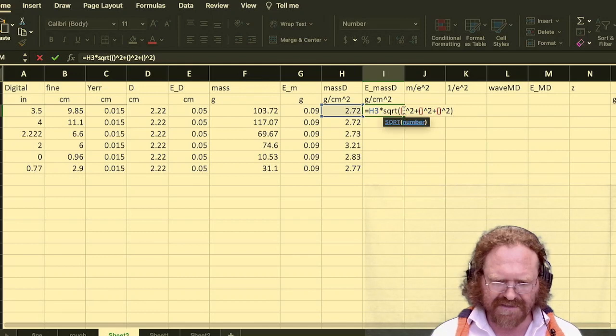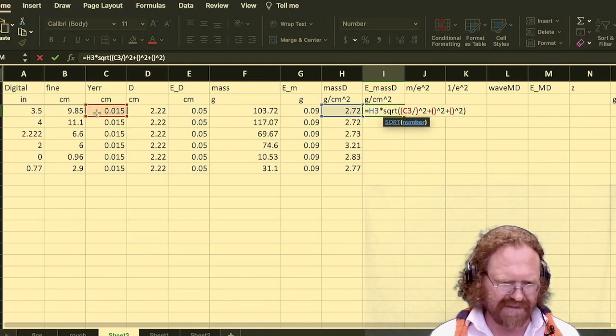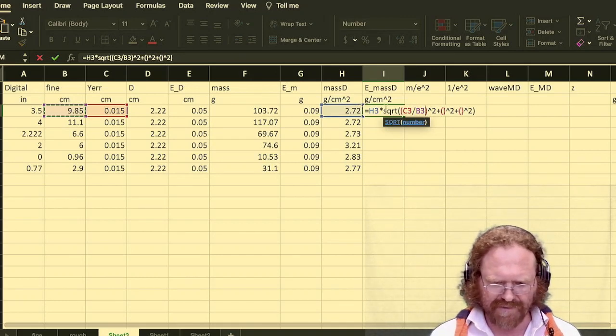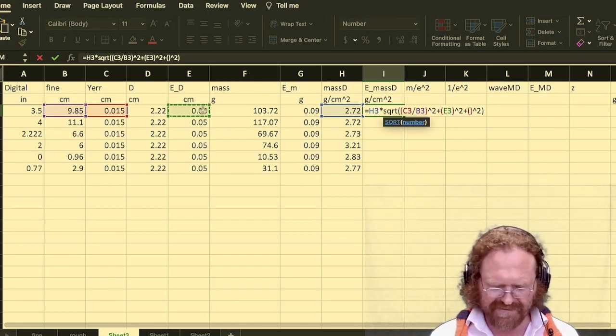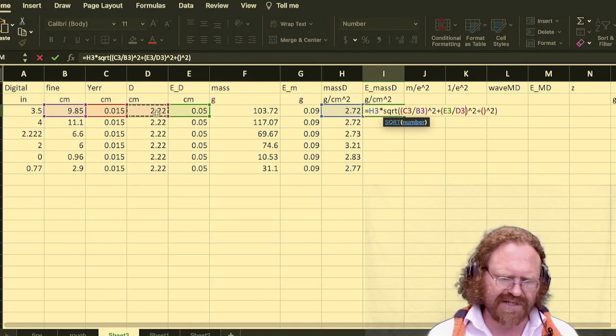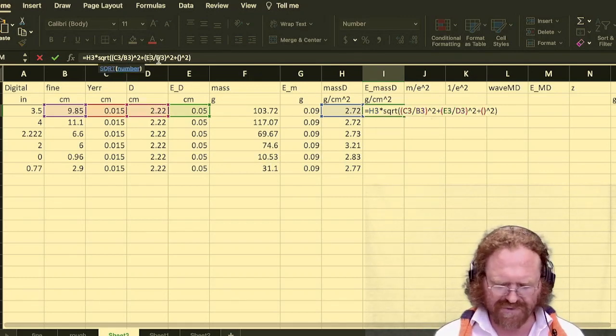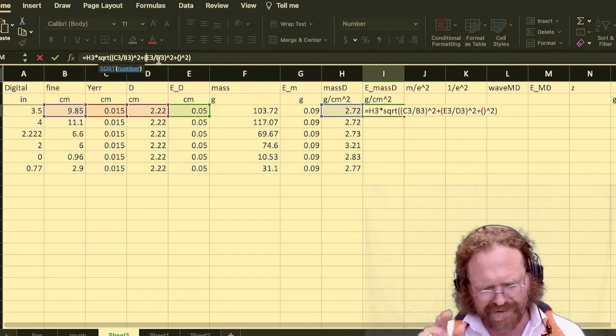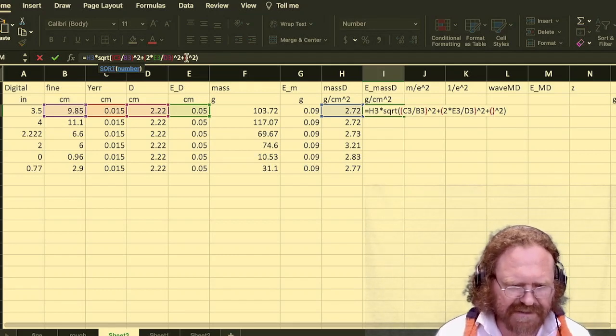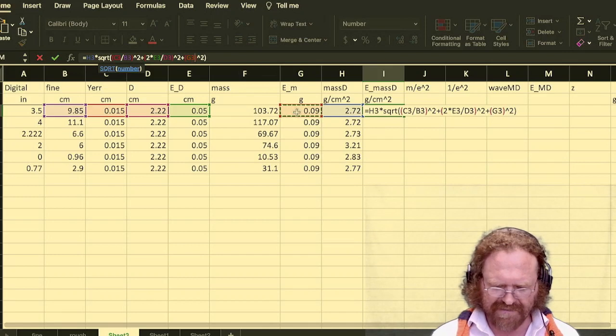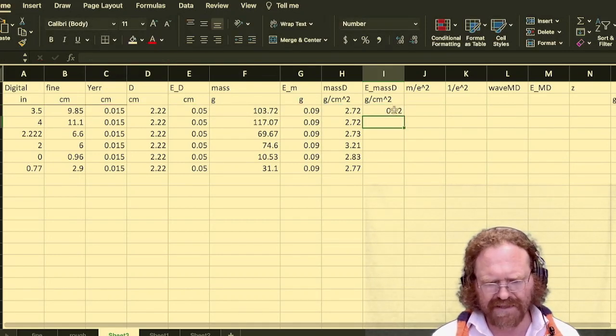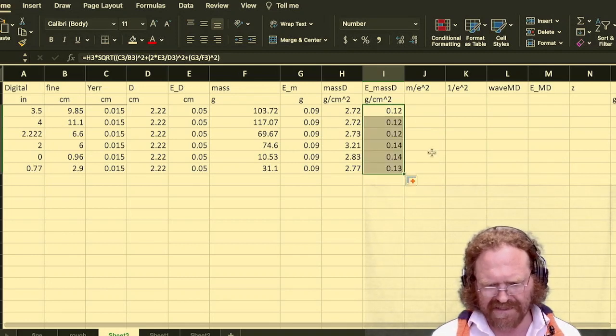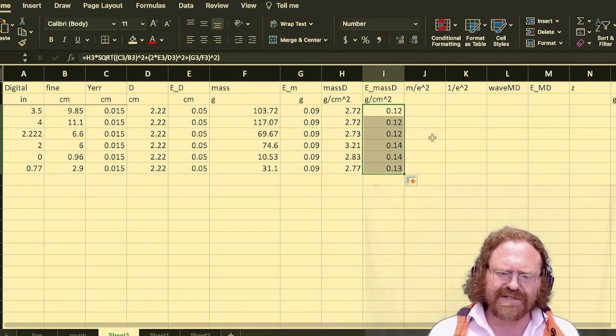So next, let's go back into this. And we're going to do the Y error divided by the value. And we're going to click in the next one. And we're going to do the error in the diameter divided by the diameter. Now here we actually have to include a 2. Because it's the diameter squared. So we have to include the power. So we're going to do 2 times that uncertainty. And then finally I'm going to click in the last box and do the error of the mass divided by the mass. And I get 0.12. If I drag it down, I get 0.12, 0.14. And if I included more digits, you'd see that every one is different.